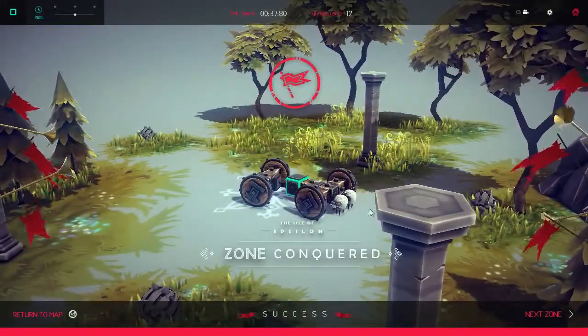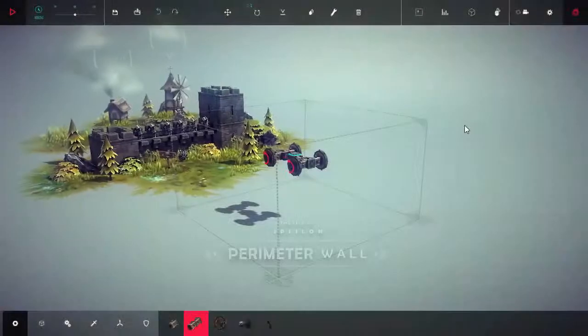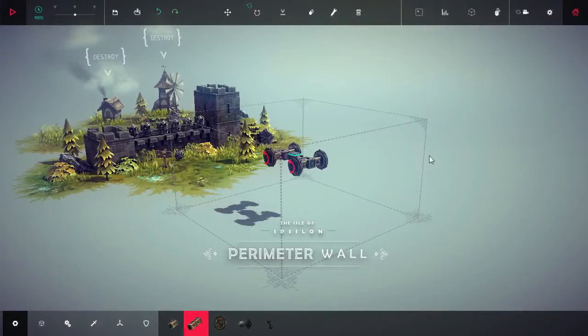Excuse me. Okay so let's see what we've got here. Perimeter wall, destroy.